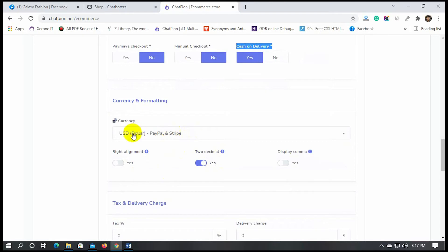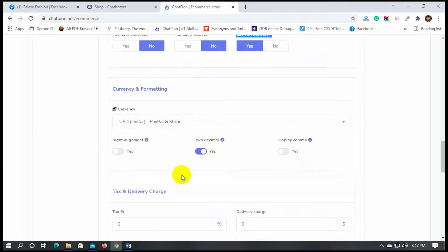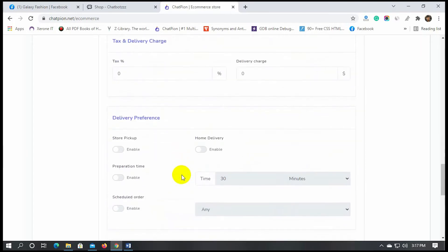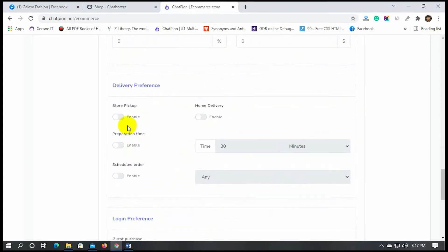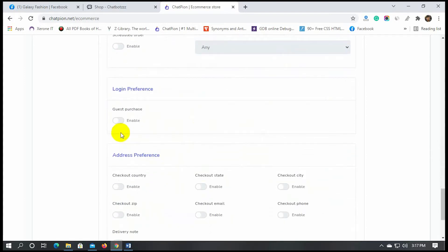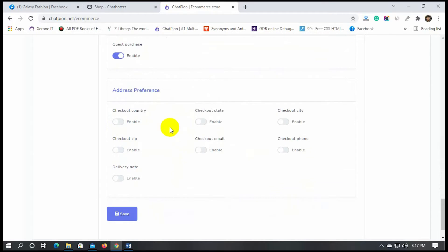Then we have currency and formatting — we can change the currency and do the formatting from here. Let's enable the store pickup and home delivery. We will keep the guest purchase enabled, so the customer doesn't need to log in to complete the purchase.